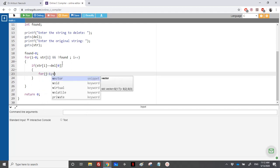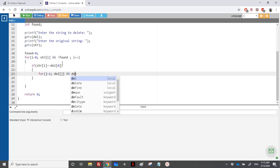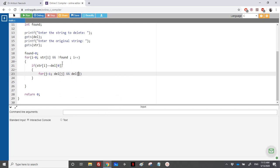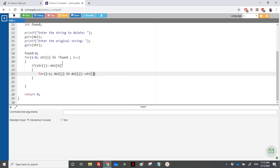In the inner for loop, we continue as long as del[j] is different from '\0' and del[j] is equal to str[i + j]. We do j++ and just compare del[j] with the original string at position i + j — there's nothing else to do inside.